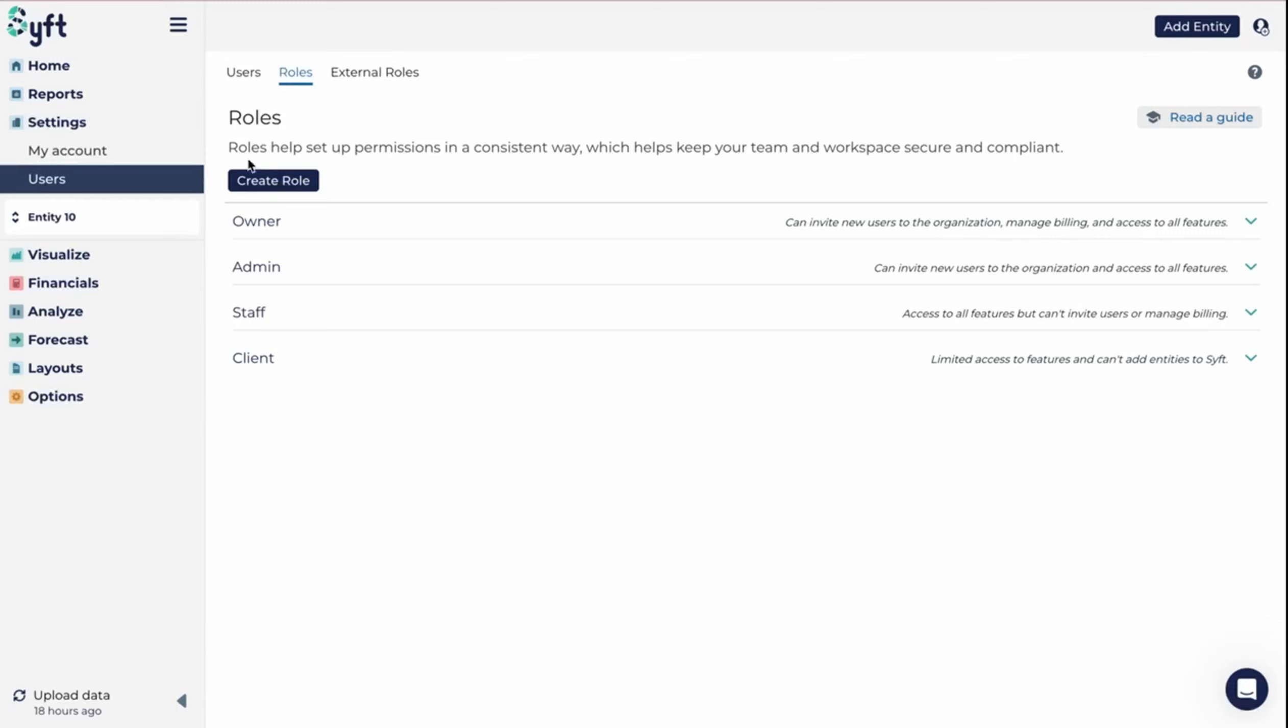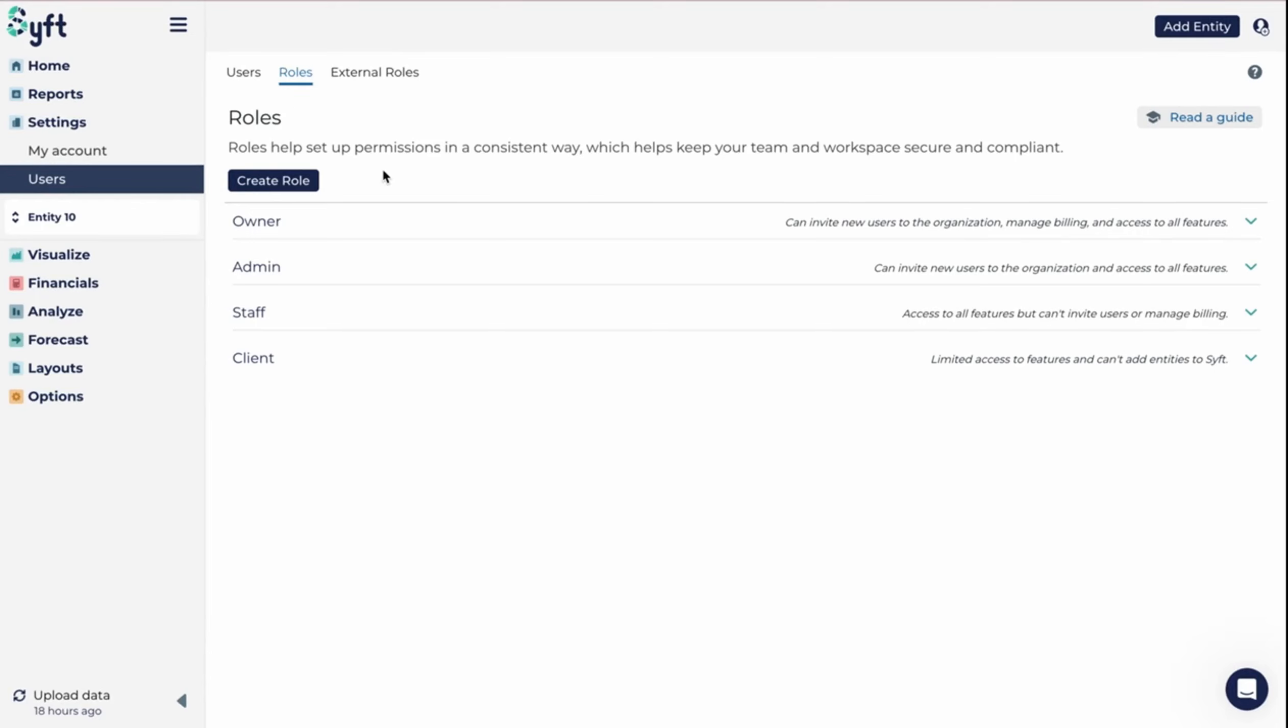The second tab within users is roles. Within roles there are a variety of standard roles which you can assign to as many people as you would like. These standard roles include owner, which would give the user access to everything, admin, which would give them access to everything except for settings, enterprise setup and billing, and staff, which would give them access to everything except for users, roles, settings, enterprise setup and billing.